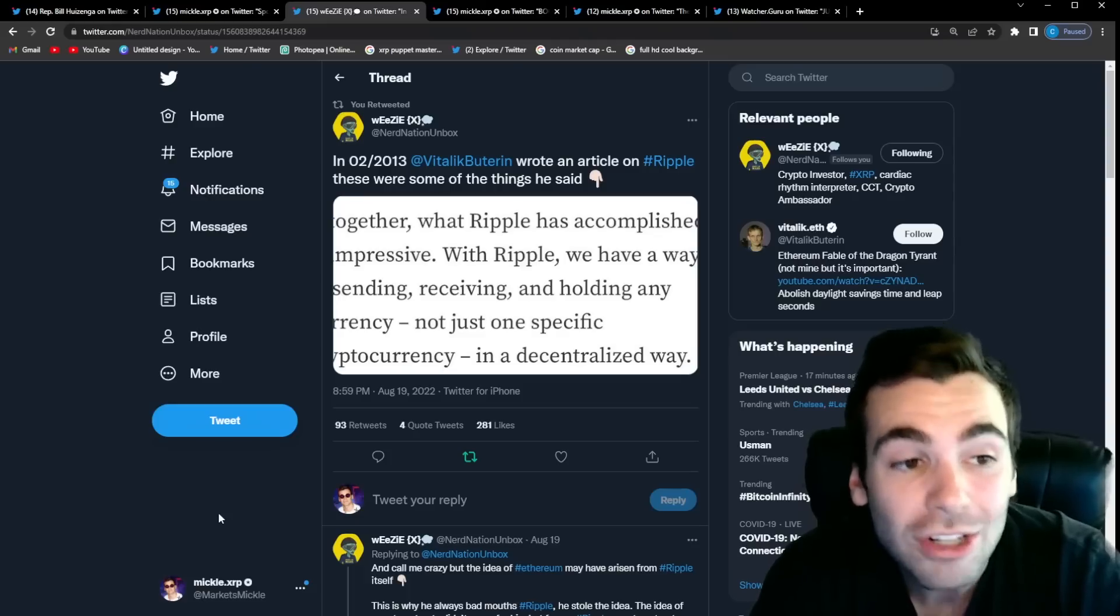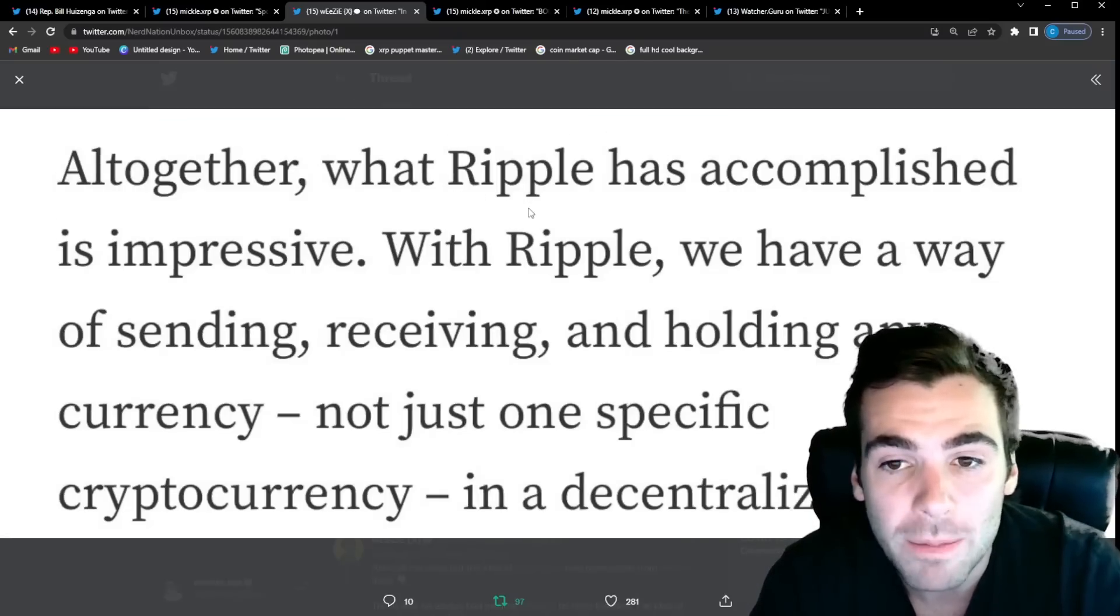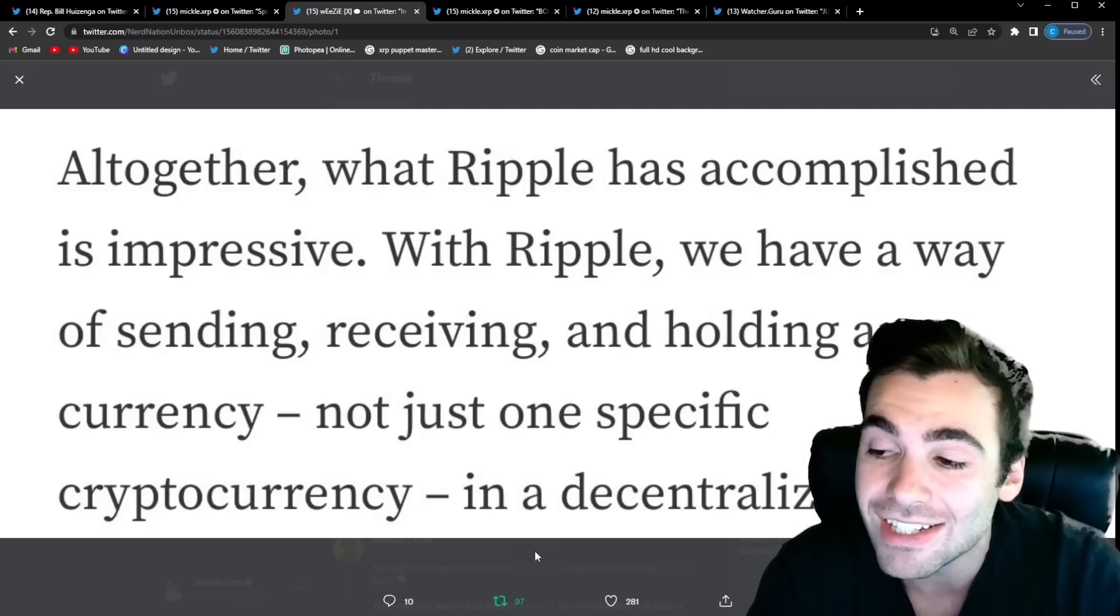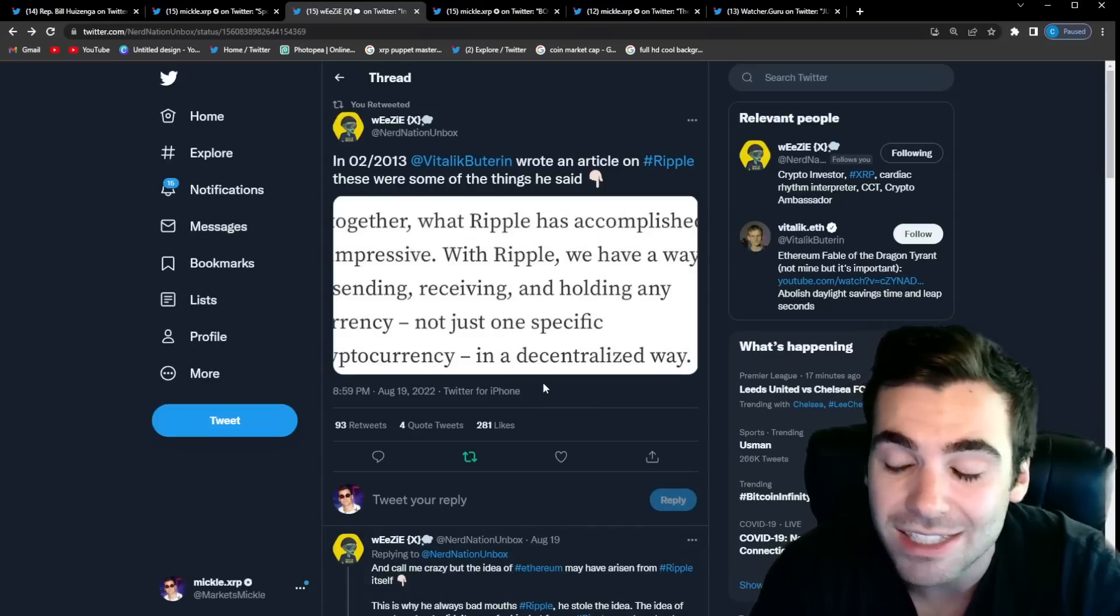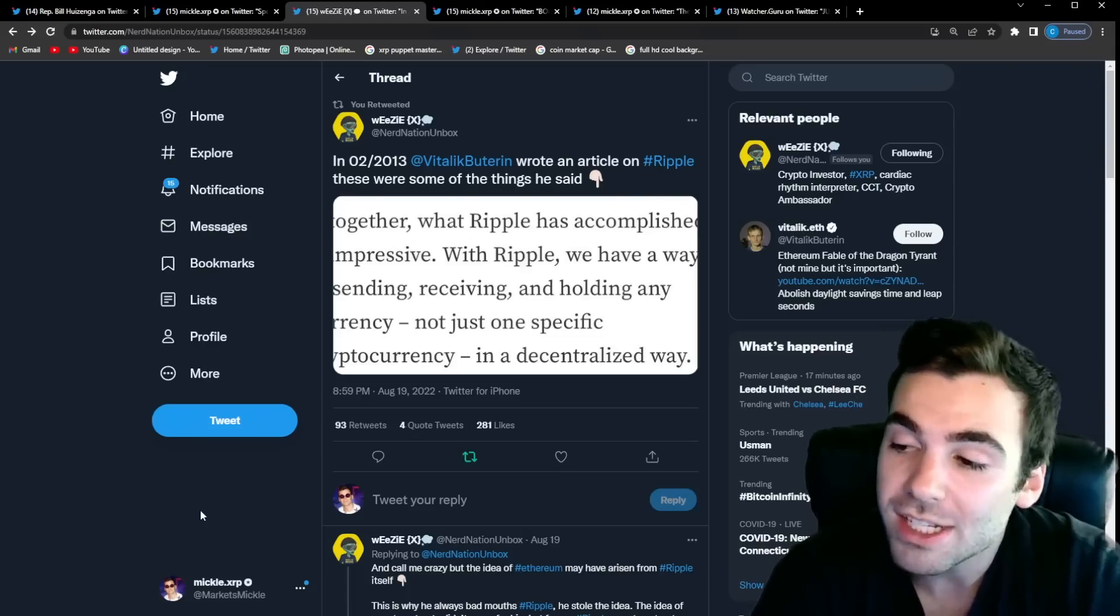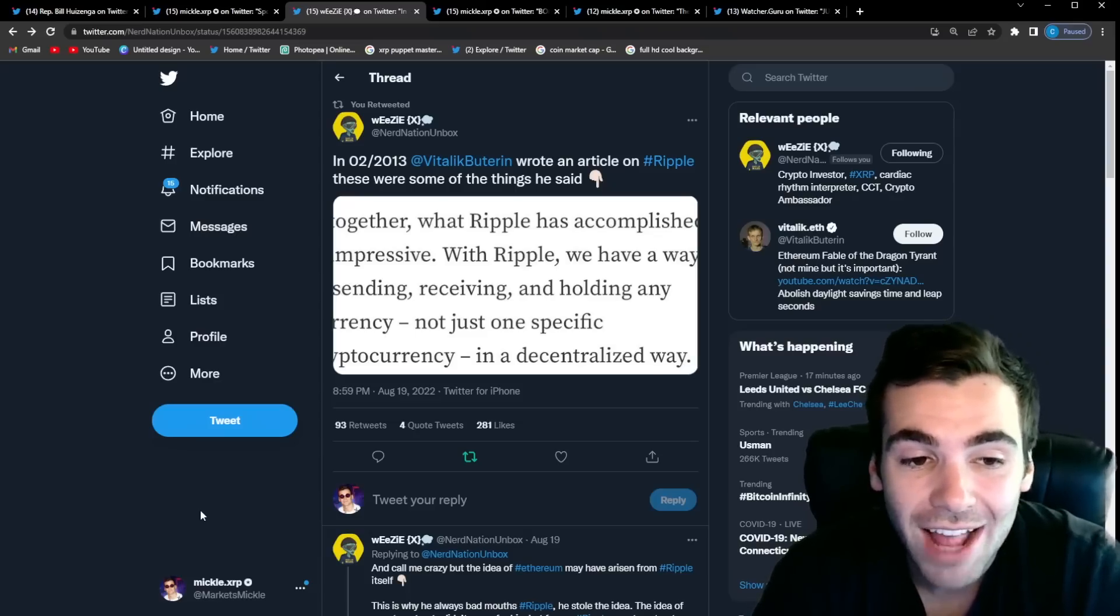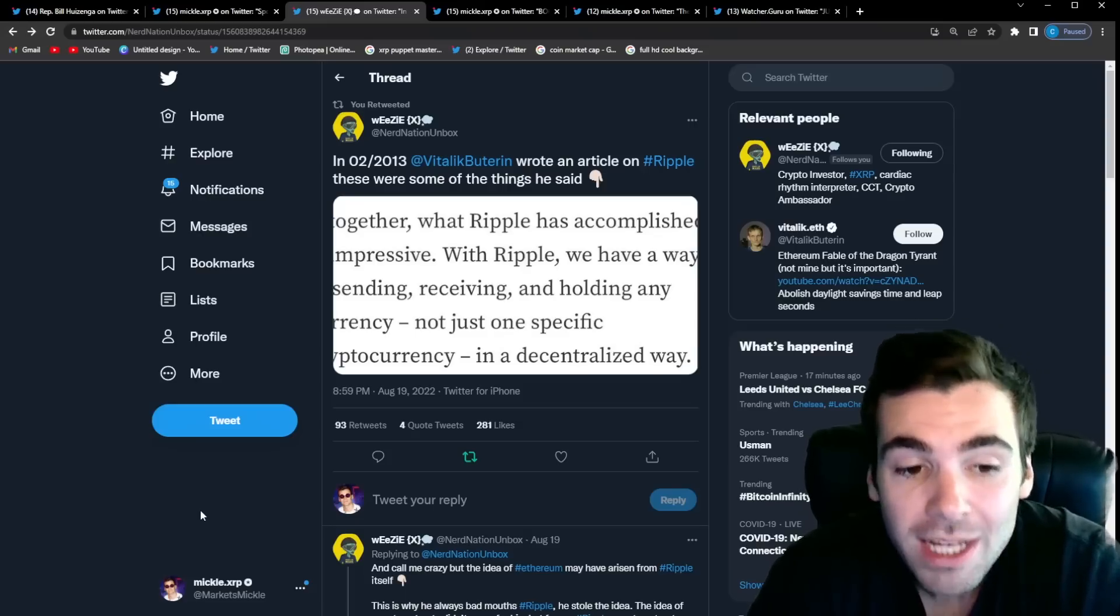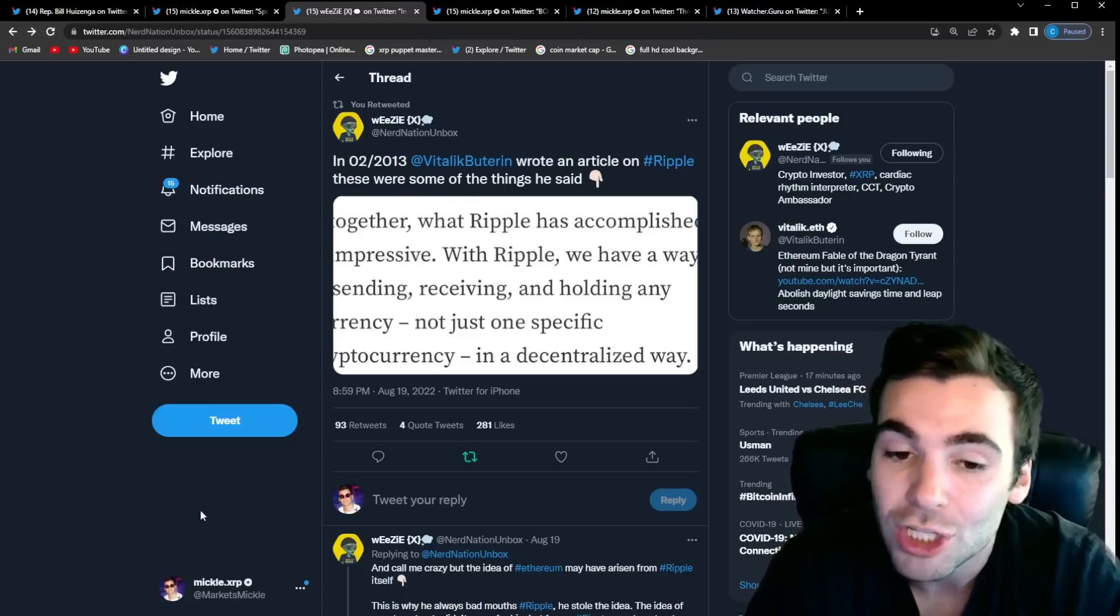Take a look at this. This is something Vitalik actually wrote about Ripple and XRP back in 2013. He said, Altogether, what Ripple has accomplished is impressive. With Ripple, we have a way of sending, receiving, and holding any currency, not just one specifically cryptocurrency in a decentralized way. This is Vitalik Buterin in 2013 literally saying that XRP is a decentralized blockchain and that in no way could be a security. Vitalik is literally telling us, and this was at a time when XRP was a lot more centralized. There's a lot less nodes, there's a lot less people using the network, but Vitalik is telling us, even at this time point in 2013, that there is no way that XRP is a security of Ripple. He says it himself that XRP is decentralized, and that is such a big hit to the narrative the SEC is trying to push.